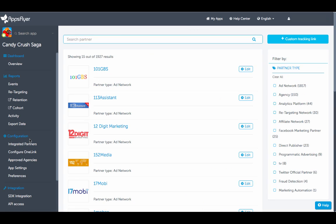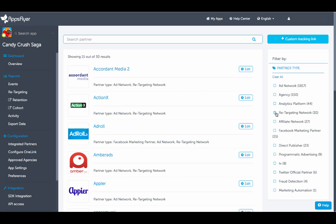With close to 2,000 integrated partners you can find your favorite media source by using the search bar or by filtering according to partner type.